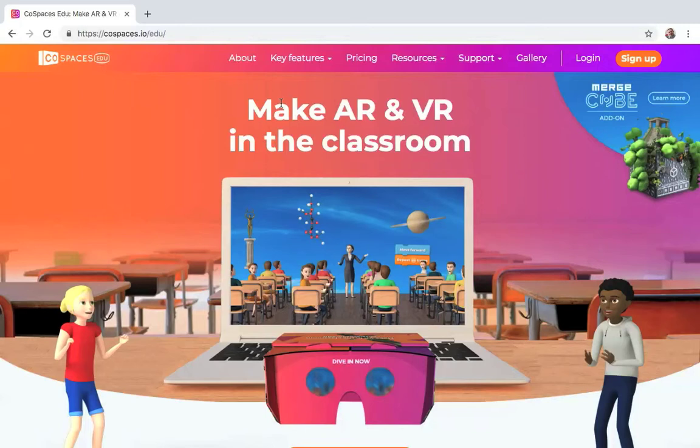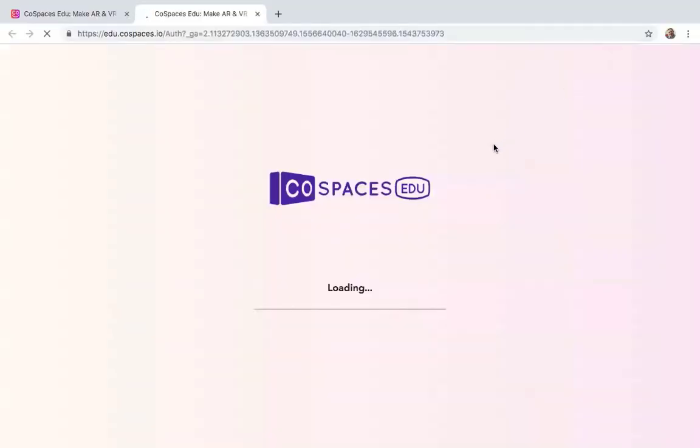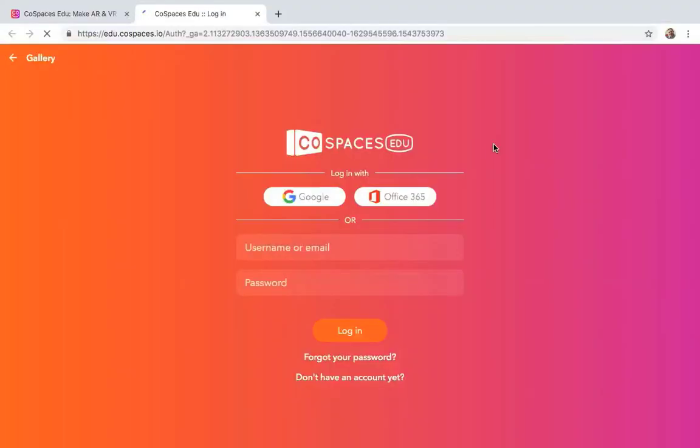But since most of us have Google accounts associated with our schools, that is usually the best way so we don't have to remember another account. So we're going to click Login, and when you get the login, it's going to ask you to either put in your email address and your password, or I'm going to use my Google account right here.